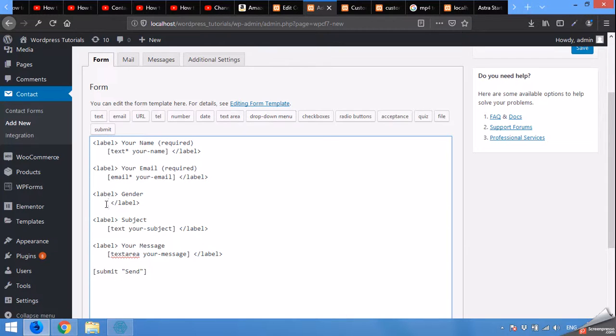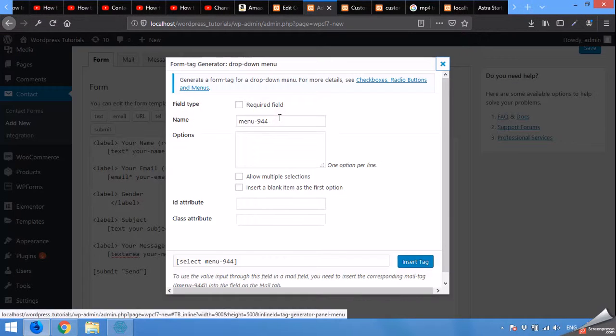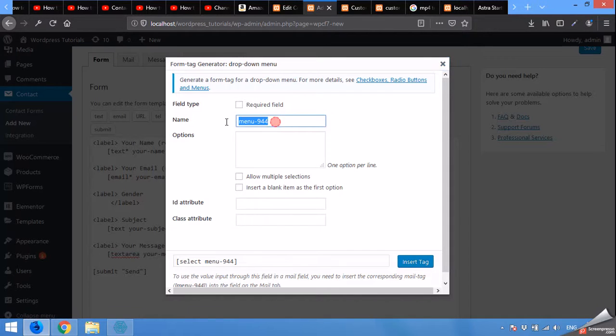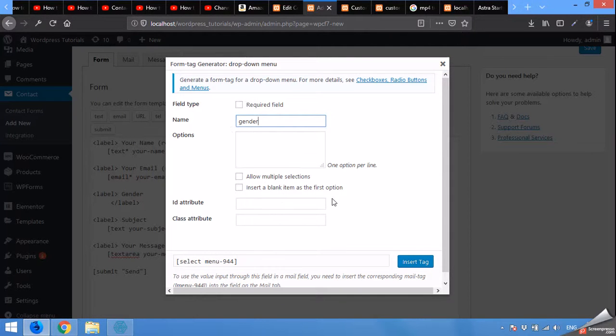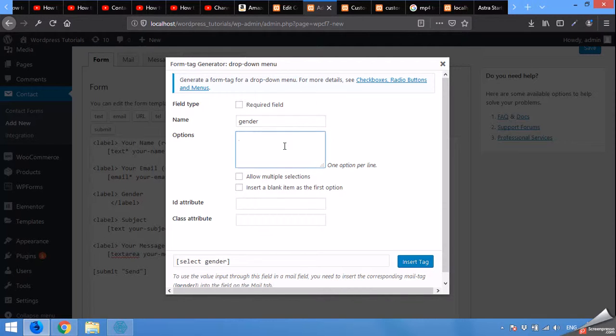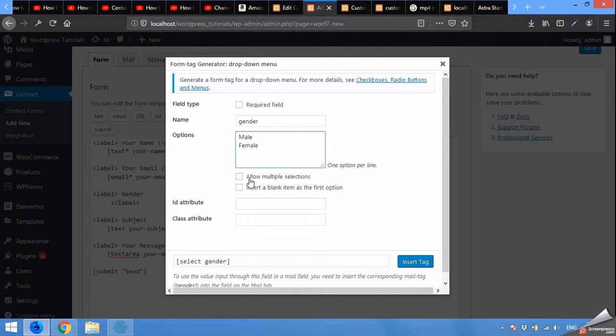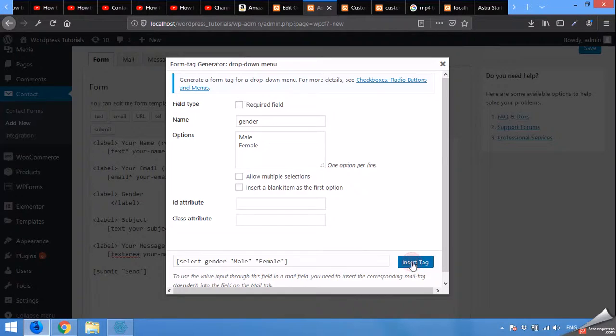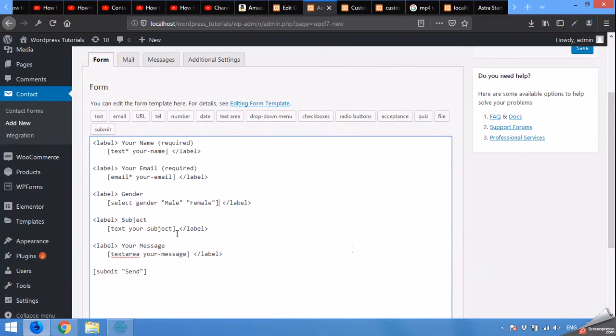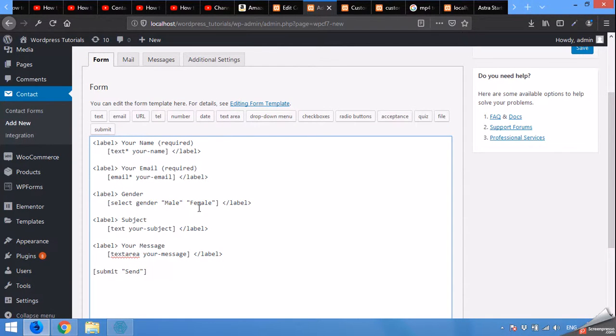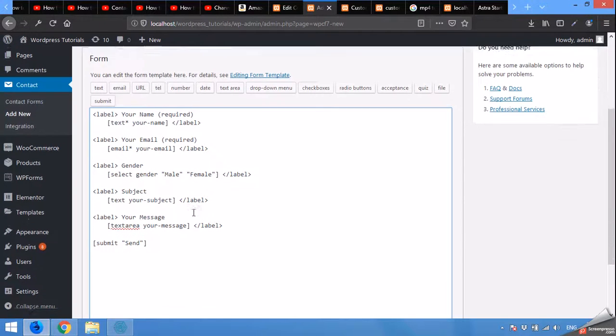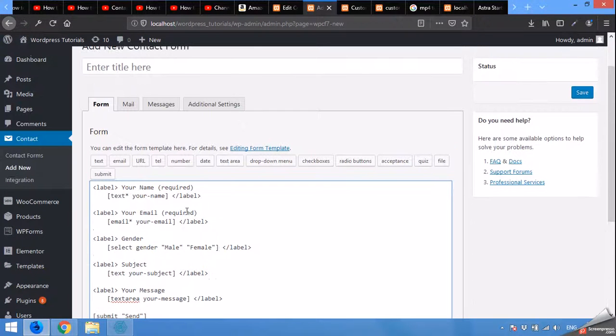Click here within the label tag and click on dropdown menu. Name the field gender or any other you want. Select options male and in new line female. That's all. Insert tag. This is the new form element.